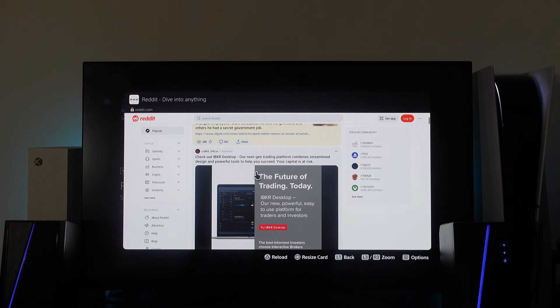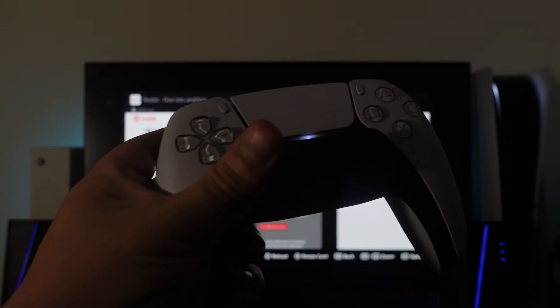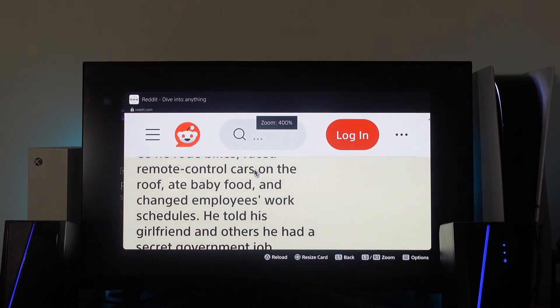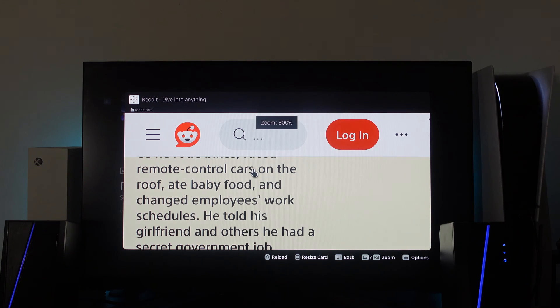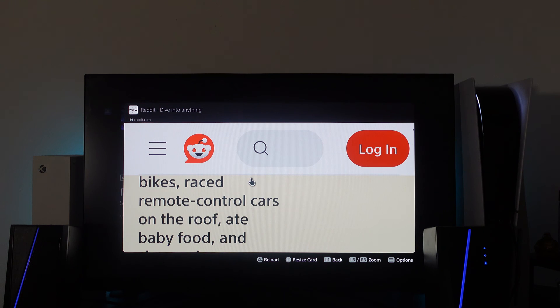Now you can use the control stick, the joysticks on your controller, and if you press these in, you're going to be able to zoom in and out of the page as you can see like I'm doing here.